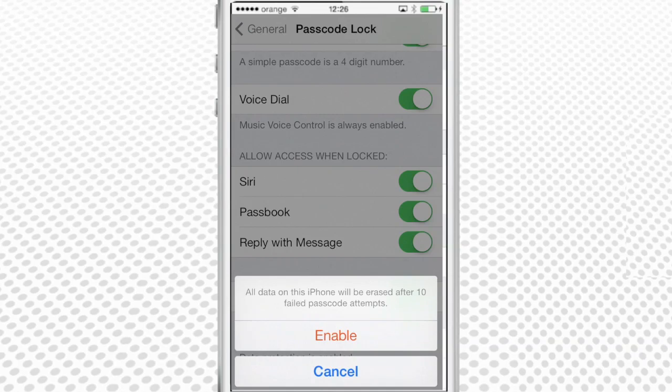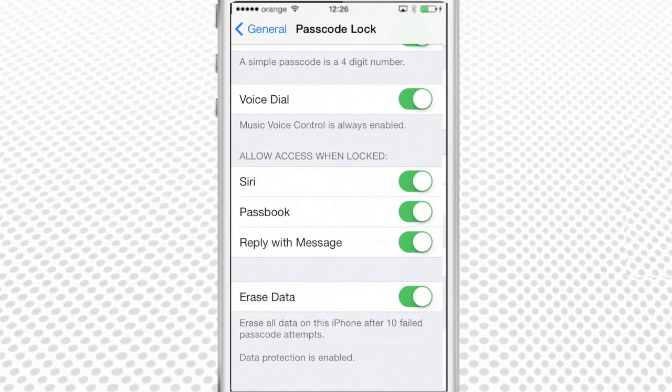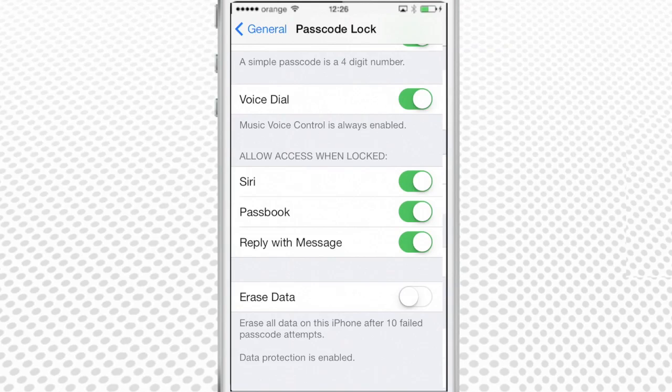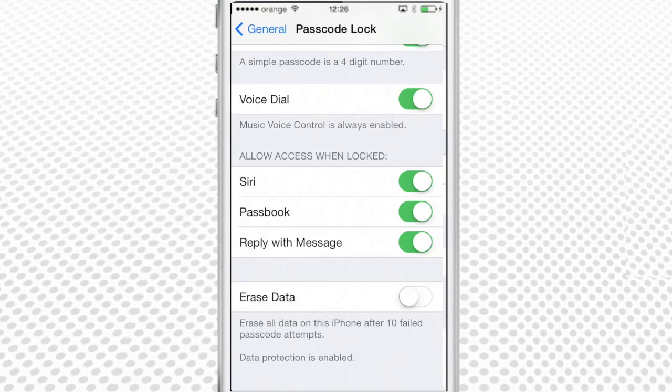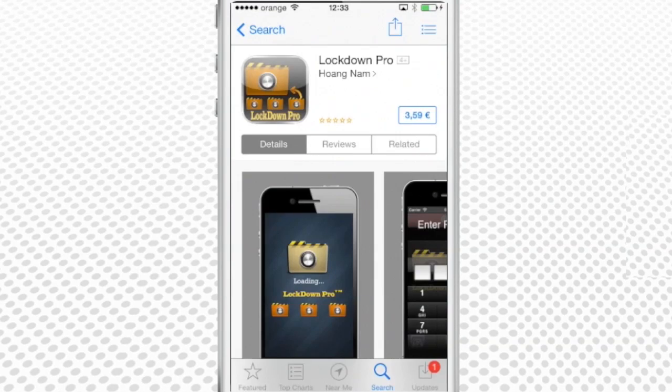If you're not happy with this level of protection, third-party apps can help you add passwords to various assets in your mobile device: files, folders, and even sections of your settings.